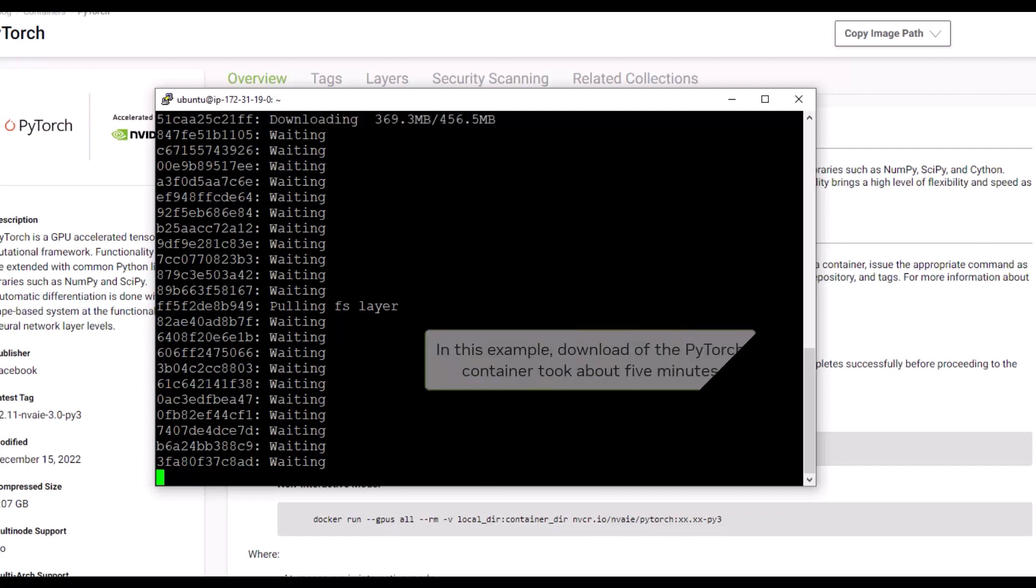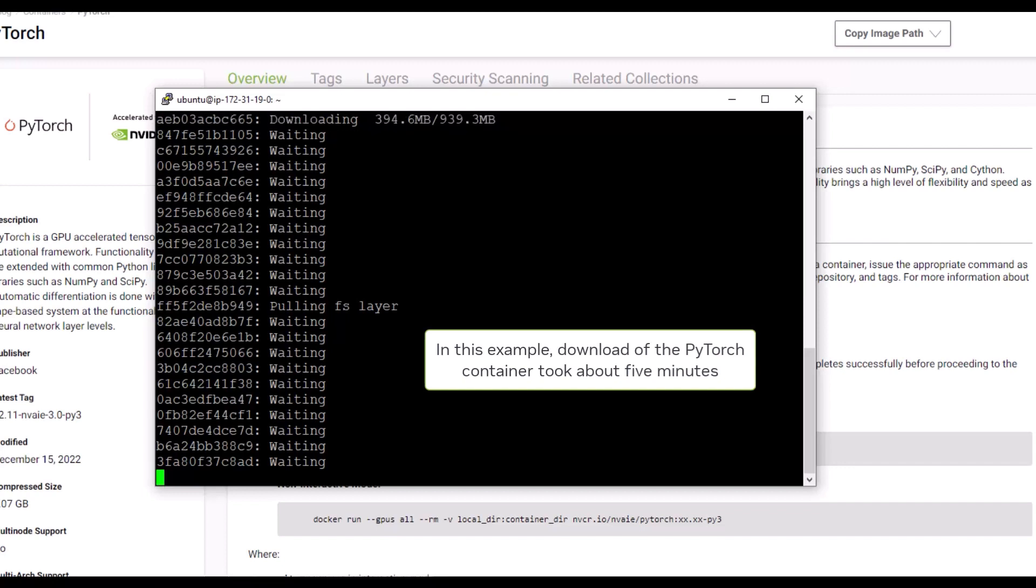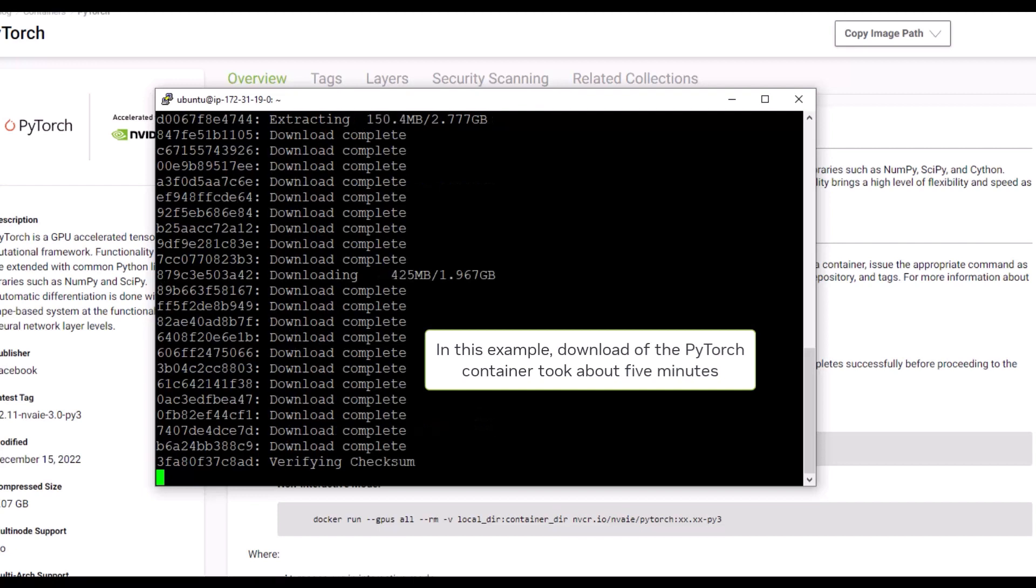The container download process begins. The amount of time it takes for the container to download depends on your connection speed. In this instance, it took several minutes for the container to download.